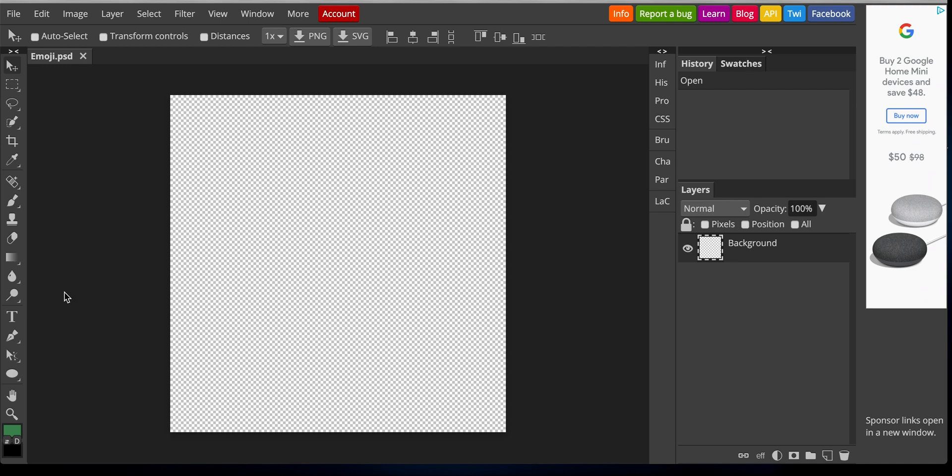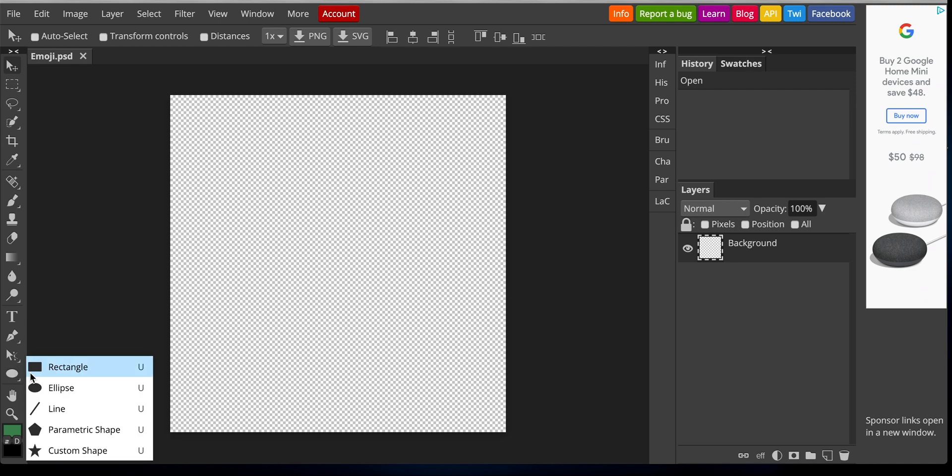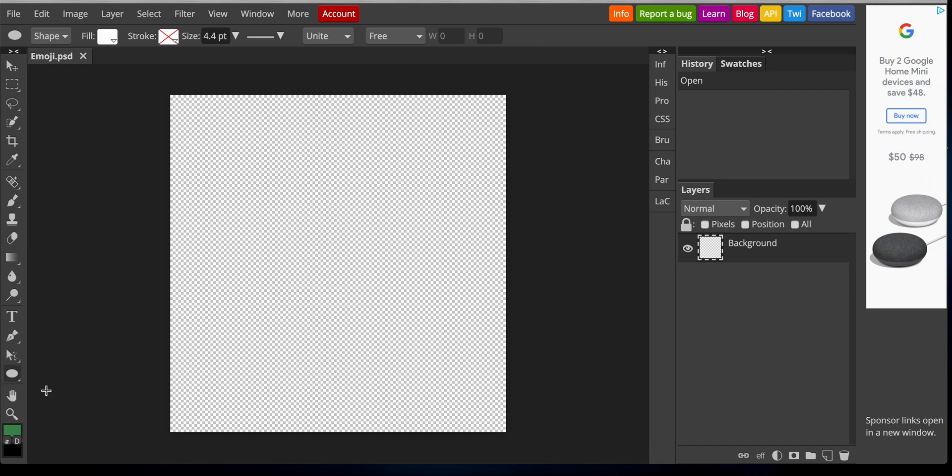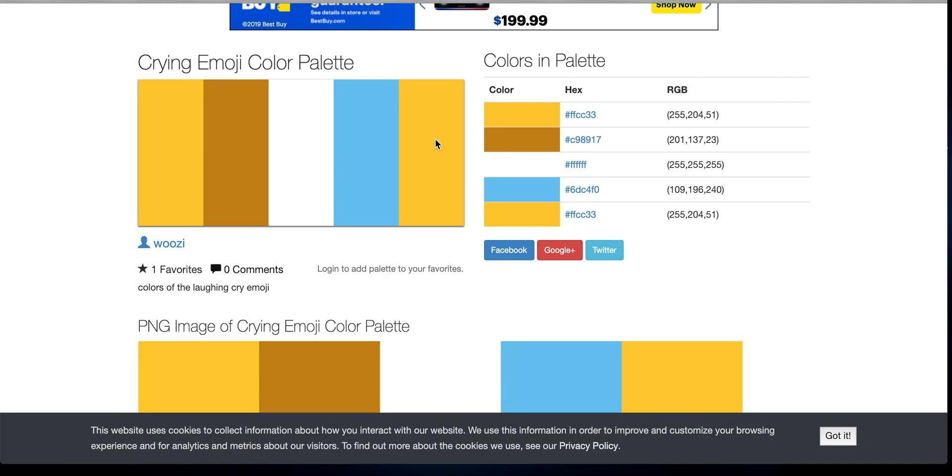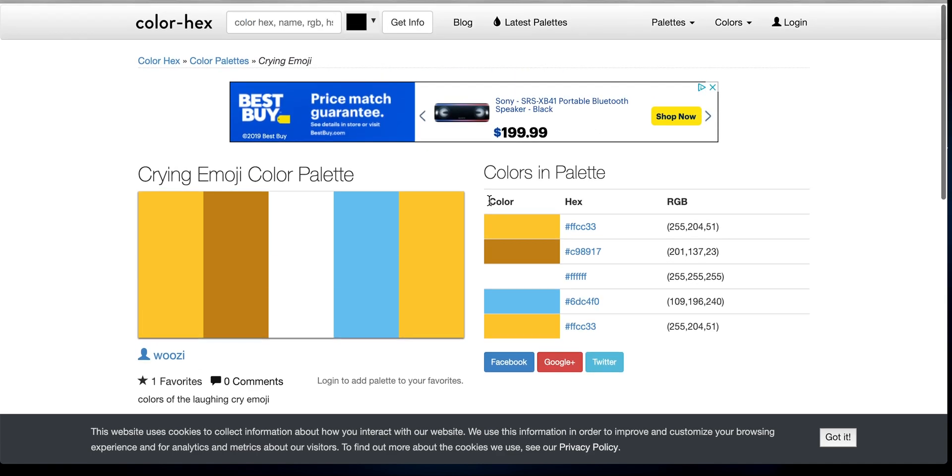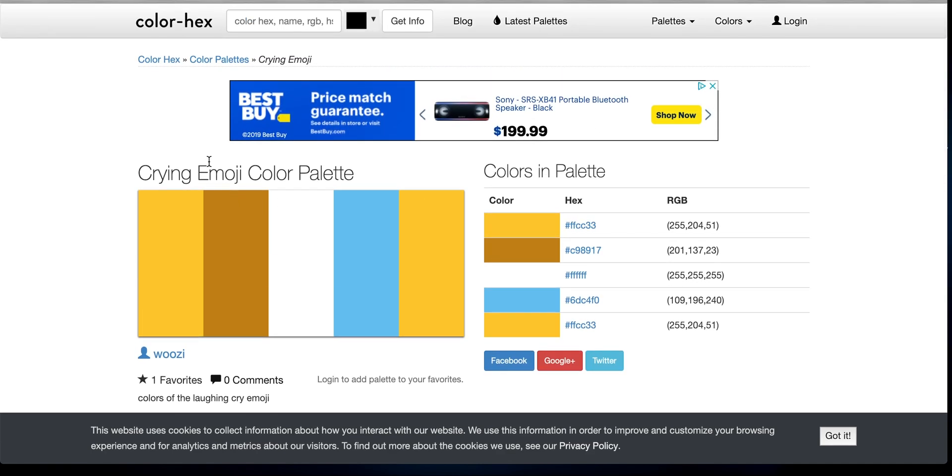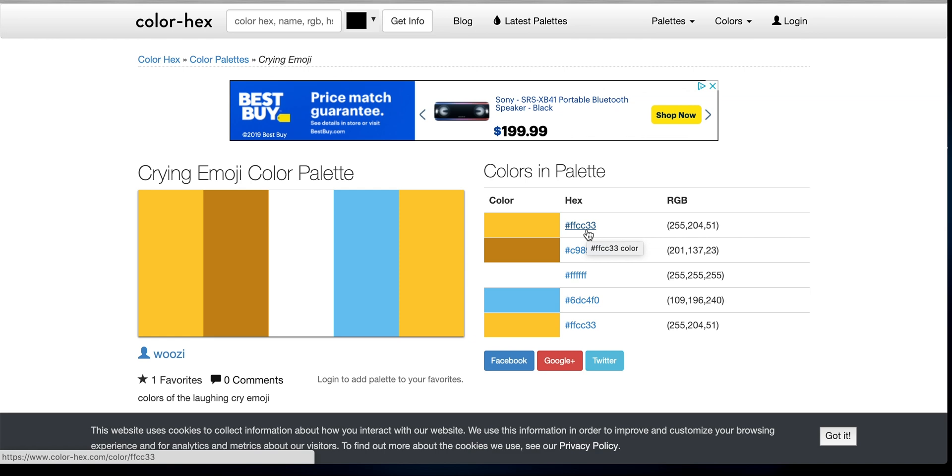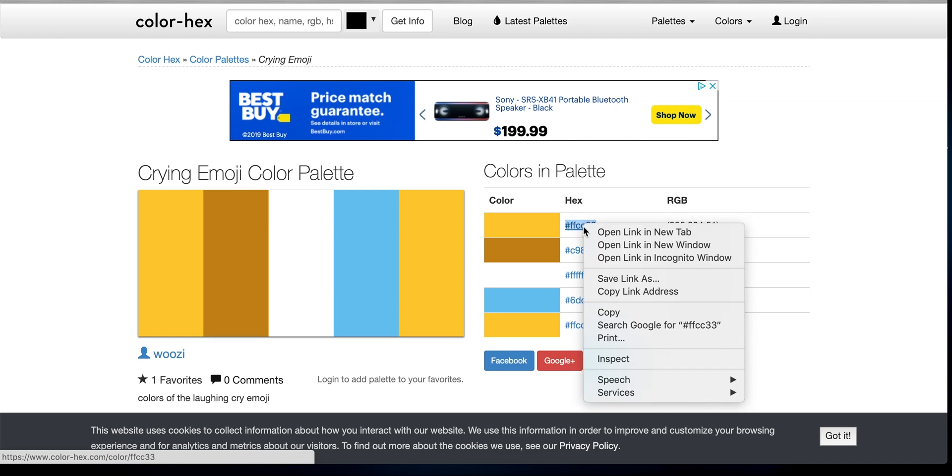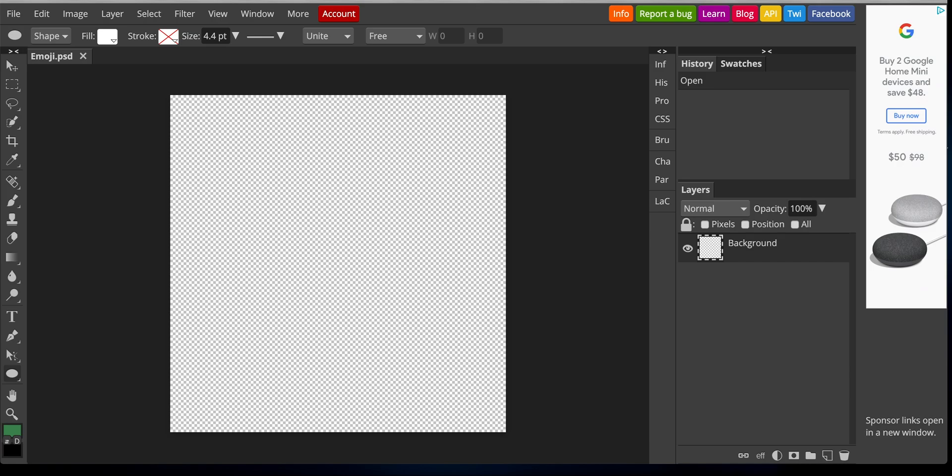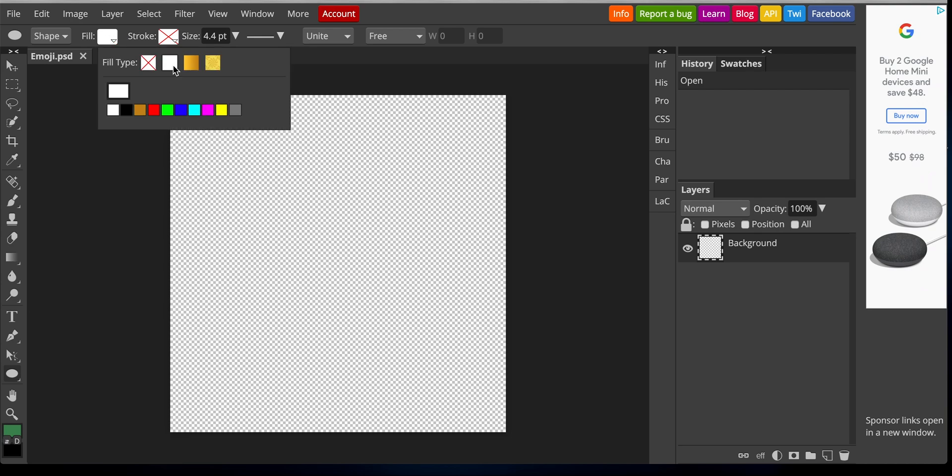And what we're going to do is just create the shape of the emoji. So I'm going to go to my ellipse tool. And then I typed in and found on Google this color hex code. Just copy this.